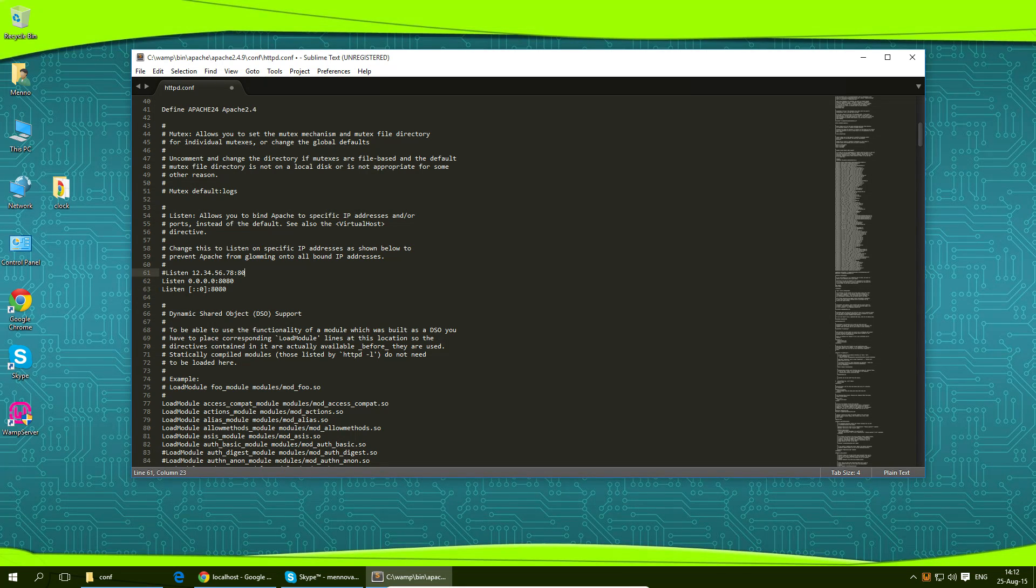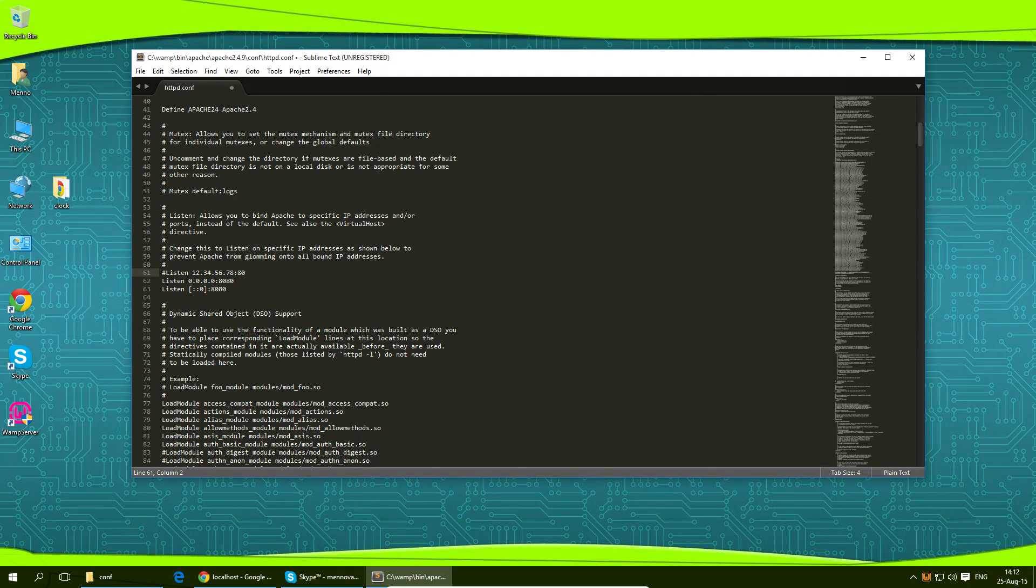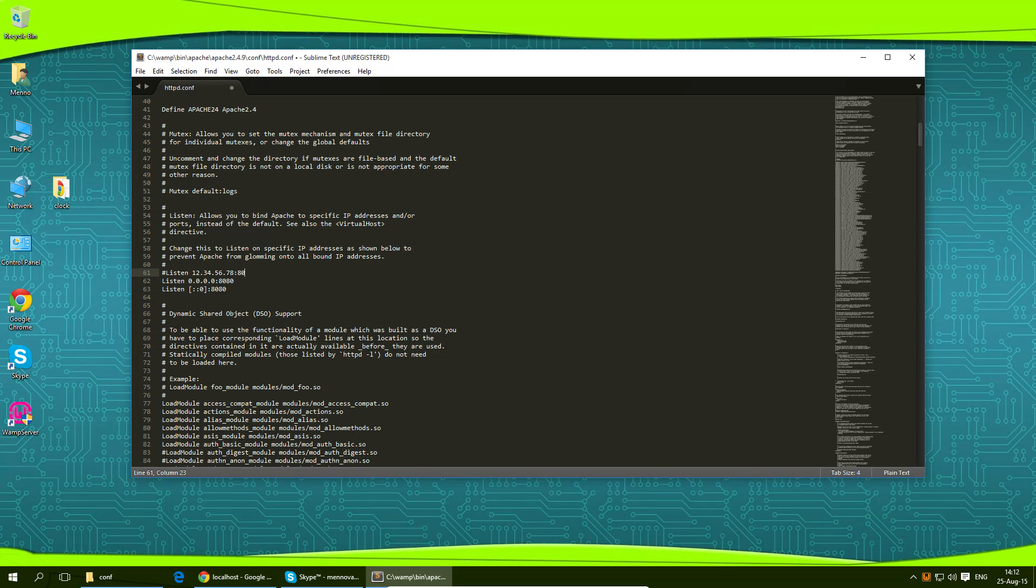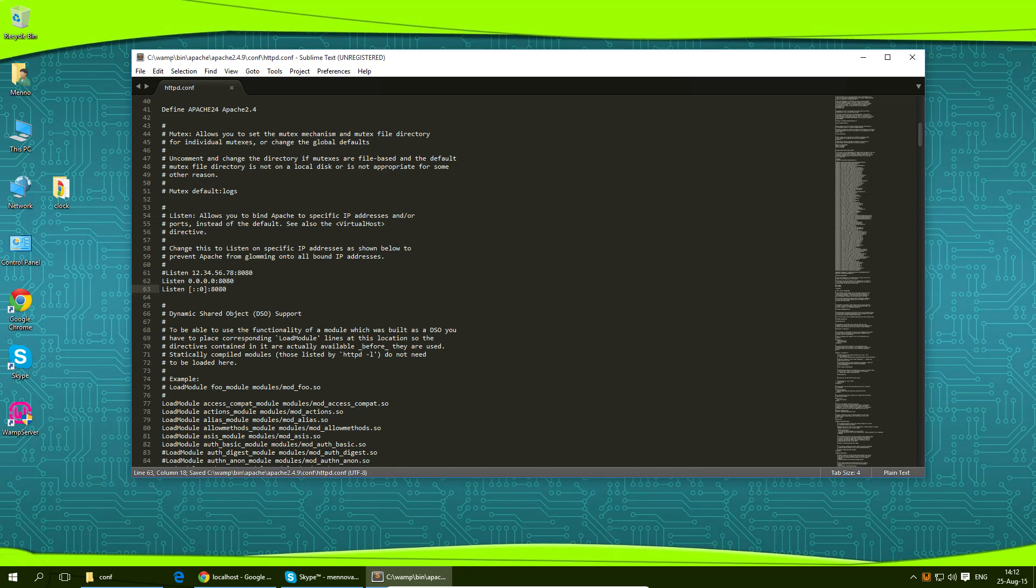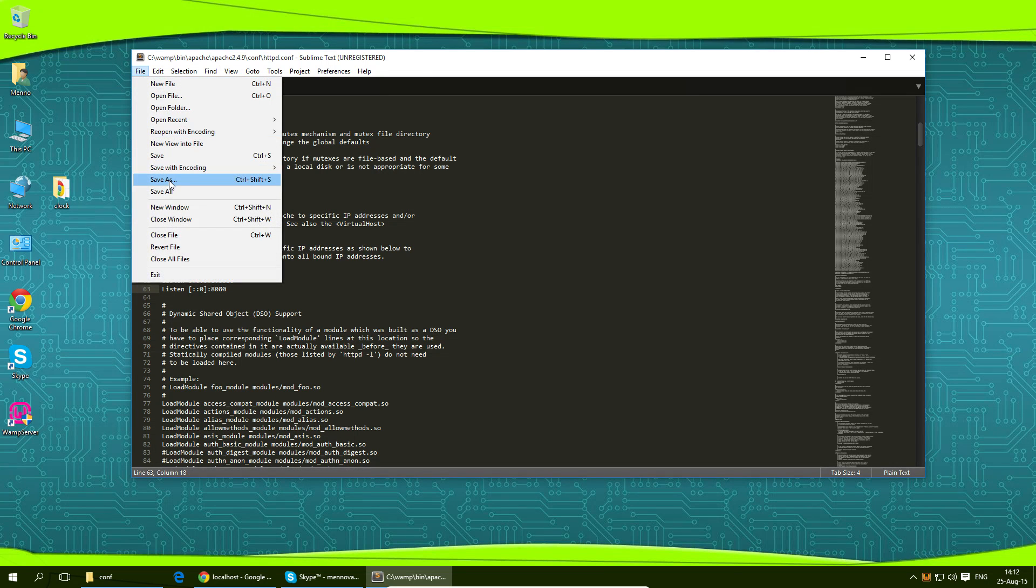The first one beginning with a hashtag or a pound sign whatever you want to call it is just a comment in the text. Just for the comments sake I'm going to change this to 8080 as well so it makes sense with the other two lines here. Now I'm going to hit file and save it.